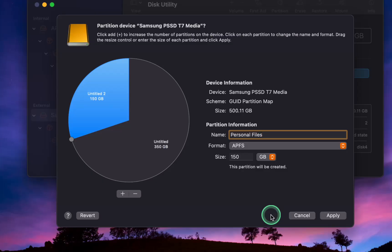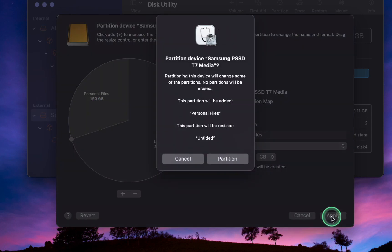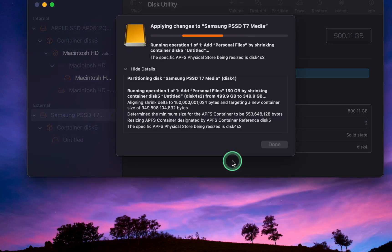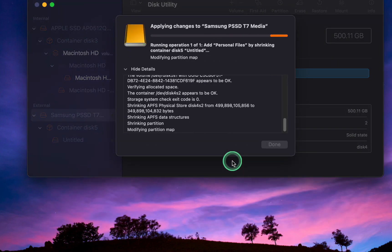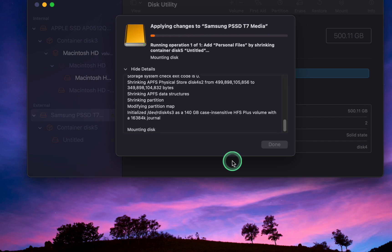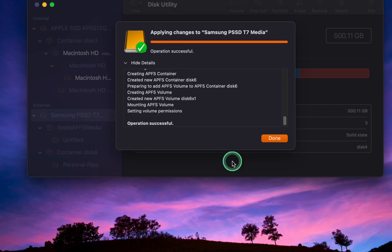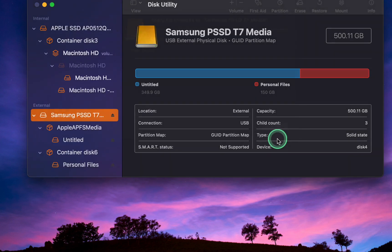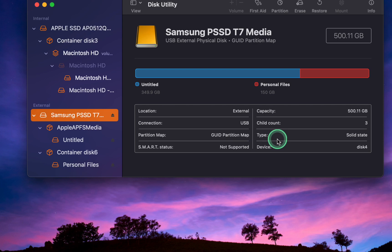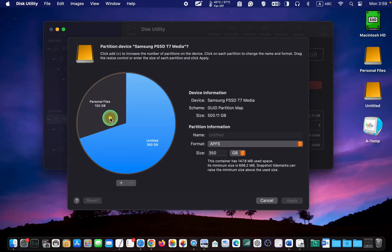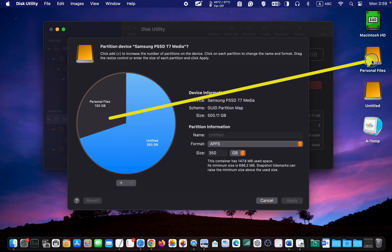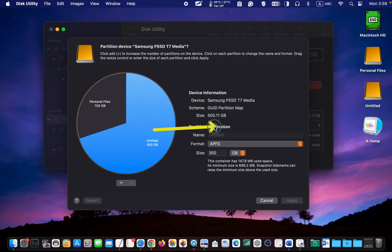Once you are happy with your settings, click Apply. Then, Partition. And finally, Done. Now, you can use your partition to backup your work files, personal files, music, photos, and video files. This is the partition for the personal files, and this one is the untitled one.